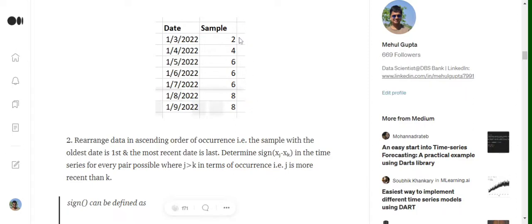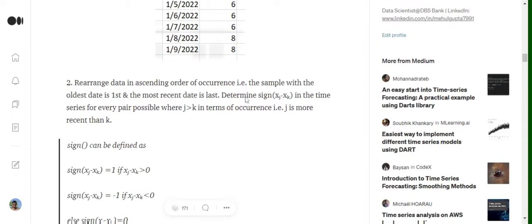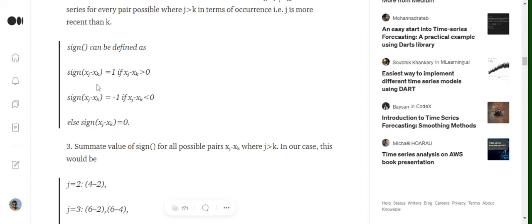If we are at the eighth instance (first of August), all the time stamps behind it form our k values: k equals one, two, three, four, five, and j equals six. The sign function takes the value one when xj minus xk is greater than zero, minus one when it is less than zero, and zero when it equals zero. So the sign function can take three values — one, minus one, and zero — depending on the difference xj minus xk.